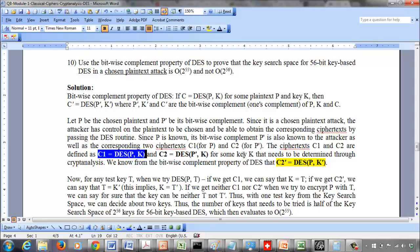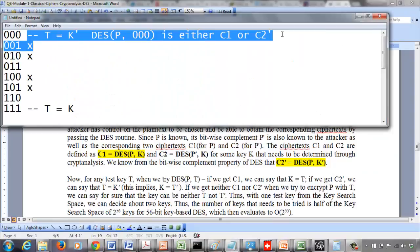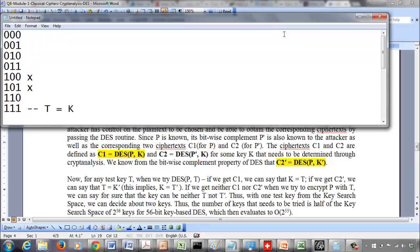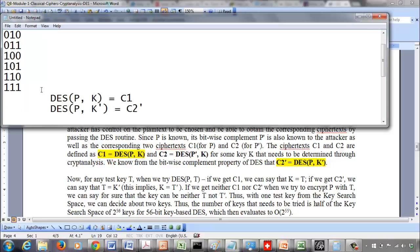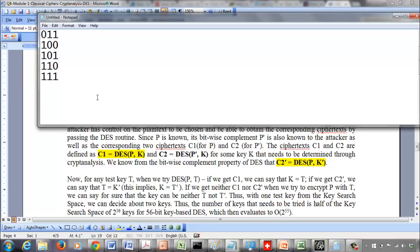Now let's try the different possible keys. Consider a 3-bit search space, or in general the 56-bit search space. We choose a test key T and pass T with plaintext P through DES — because we have the same plaintext P in both cases. All we have to do is check: if I pass plaintext P and key T to DES, do we get C1 or C2'?